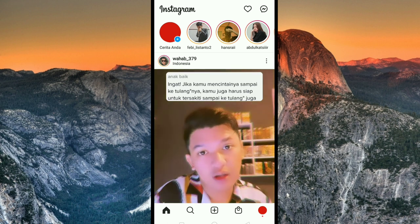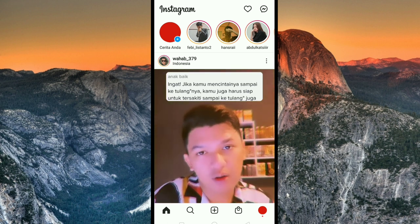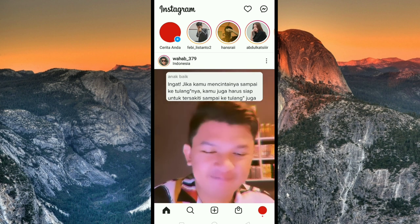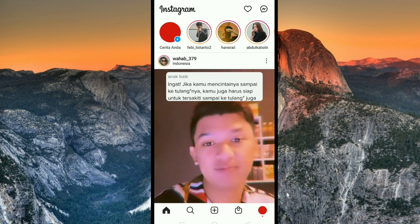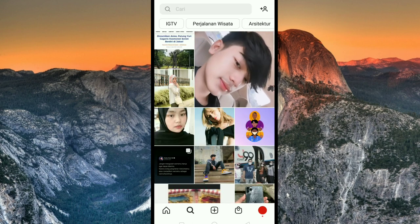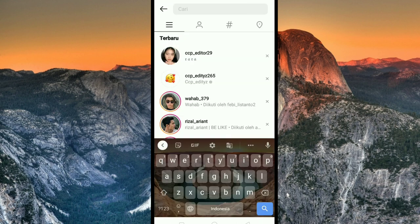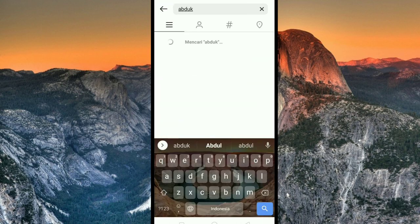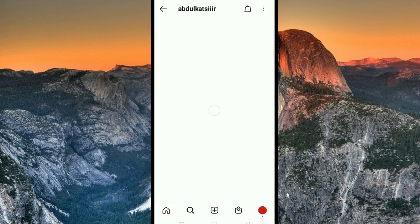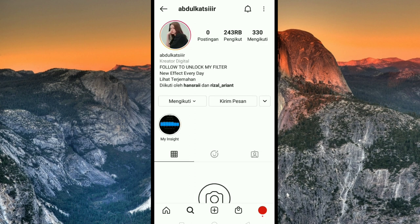Langsung aja kalian buka Instagram kalian. Setelah itu klik ikon pencarian yang ada di bawah. Kita tulis untuk nama kreatornya yaitu Abdul Kasir. Untuk nama dan profilnya seperti ini. Kalian bisa follow atau ikuti Instagram kreator ini biar tidak ketinggalan filter terbaru darinya.